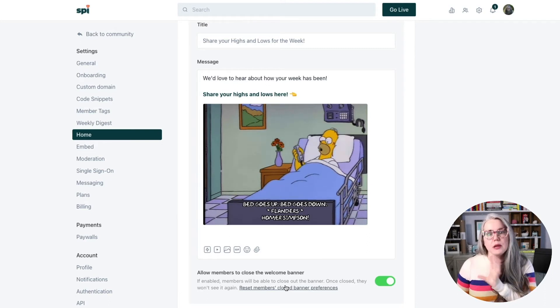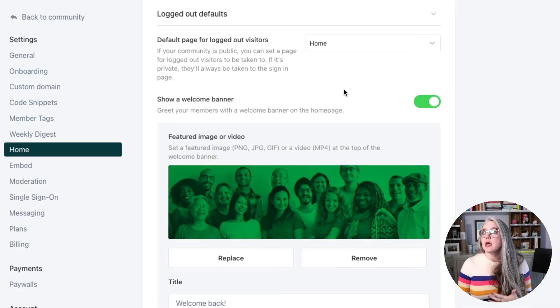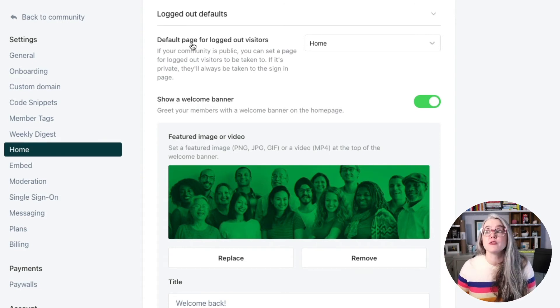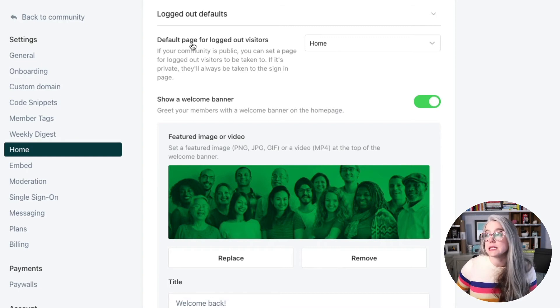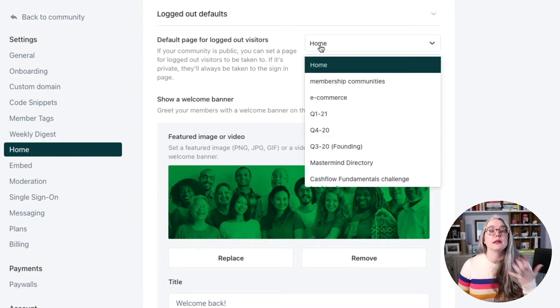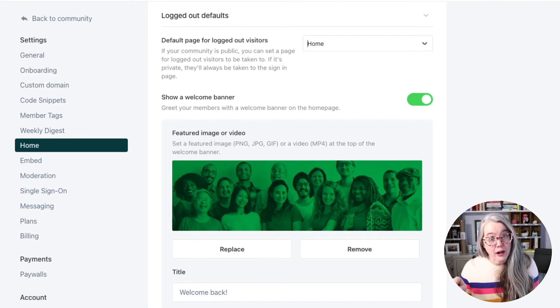Scrolling down the rest of the menu: in Logged Out Defaults, again this really only applies if your community is public, which ours is not, so we haven't fussed with this. But if you wanted to, you can change which page your logged-out visitors land on — whether they're visiting for the first time or coming back without logging in. What's really cool is you can set up a different banner for logged-out visitors separate from the one for your logged-in members, letting you target each audience with a different message. I think that's a great feature that Circle thought of.